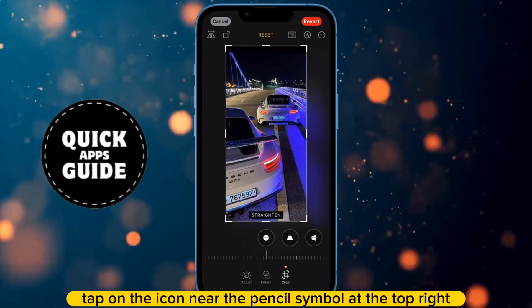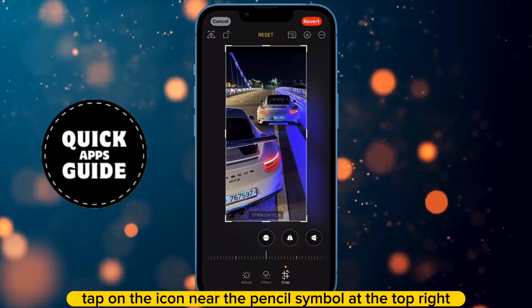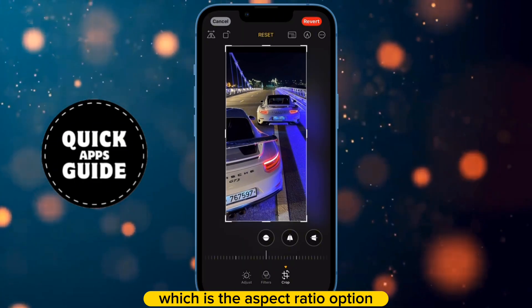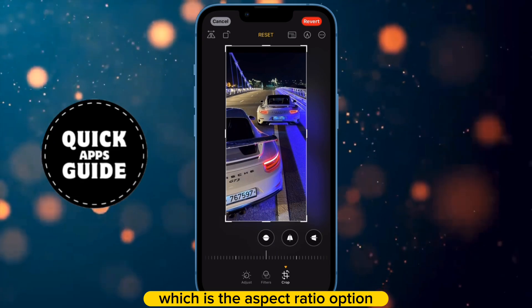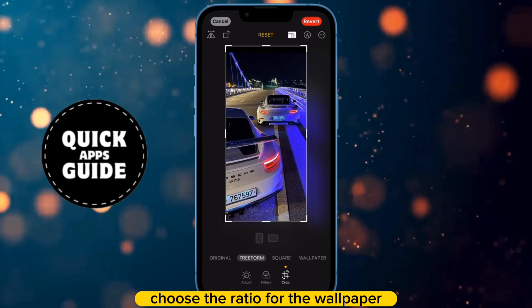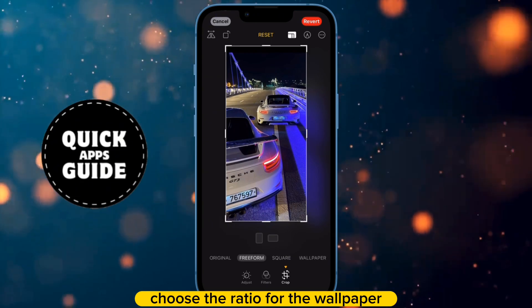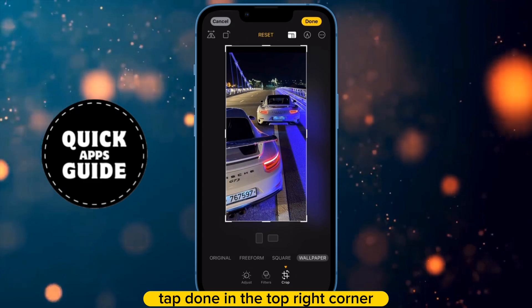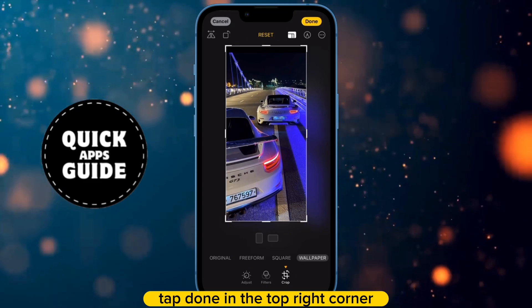Next, tap on the icon near the pencil symbol at the top right, which is the aspect ratio option. Choose the ratio for the wallpaper. After selecting the ratio, tap Done in the top right corner.